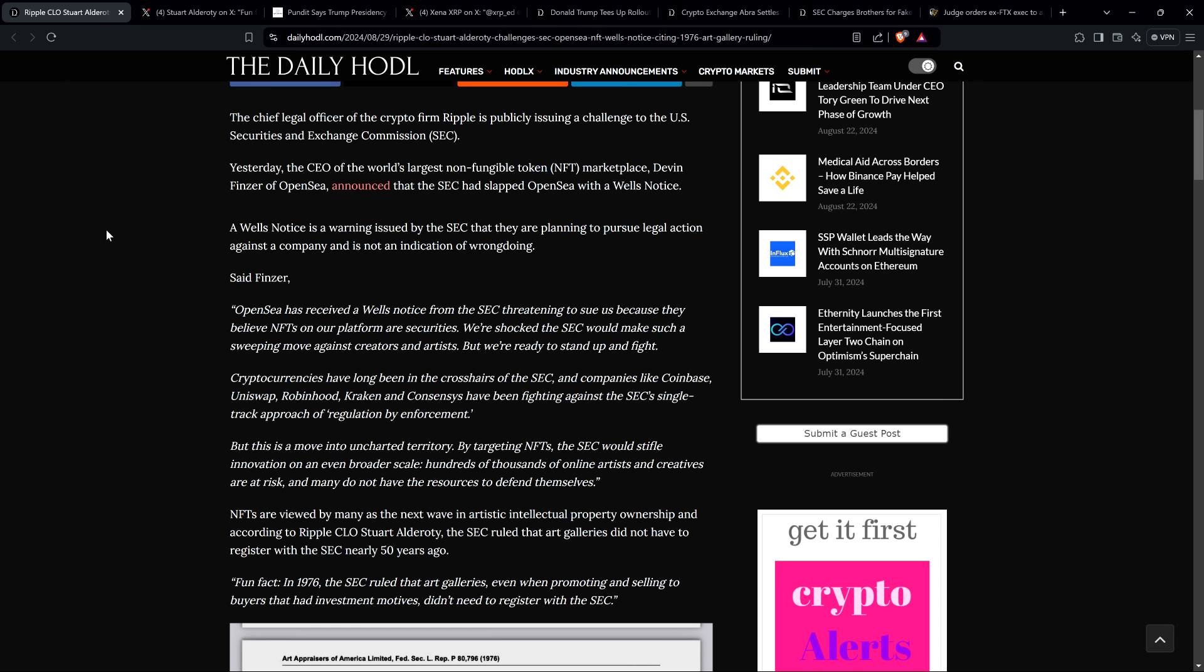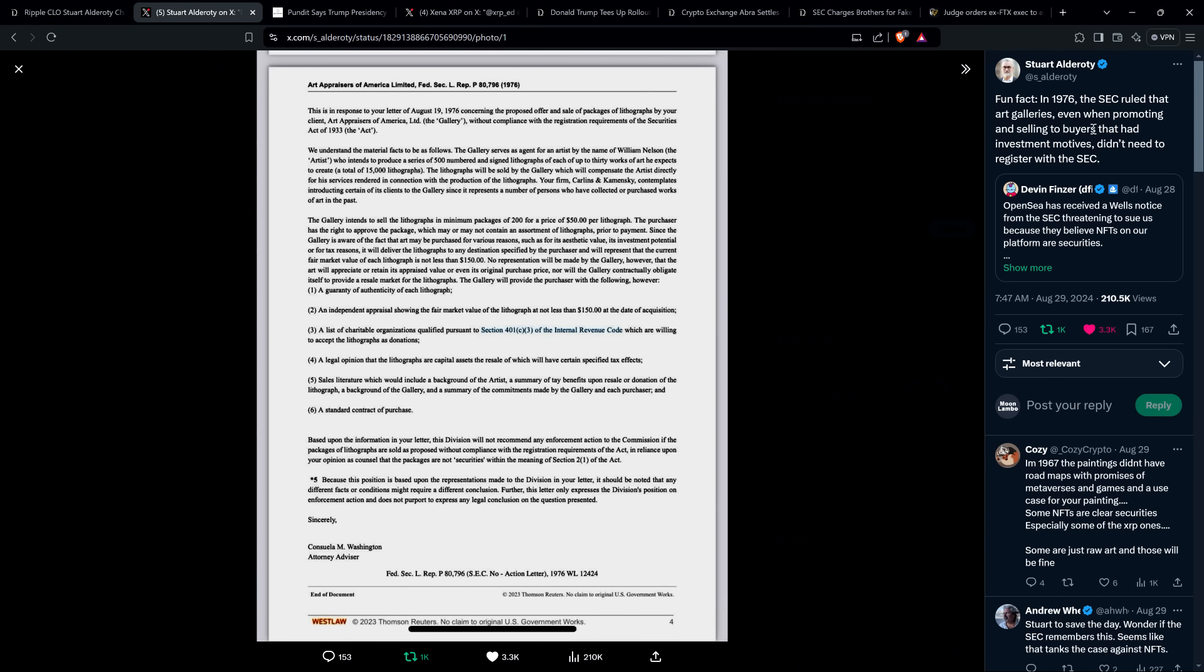NFTs are viewed by many as the next wave in artistic intellectual property ownership. And according to Ripple CLO Stuart Alderati, the SEC ruled that art galleries did not have to register with the SEC nearly 50 years ago. And so this is where I'll bring up his actual post. You can kind of think of it in ways there's tremendous overlap in terms of similarity. Yes we're dealing with technology here to a different degree than an art gallery, but conceptually it's pretty much the same damn thing. Because you can think of what OpenSea is doing - they're connecting buyers and sellers and creators. That's the same thing that happened in 1976 with this art gallery, and the SEC was okay with what the art gallery is doing.